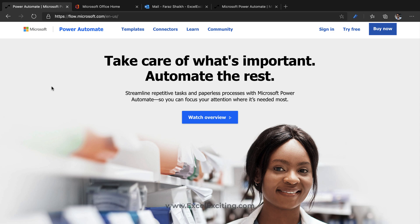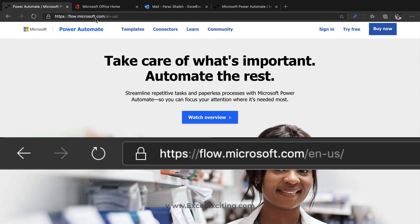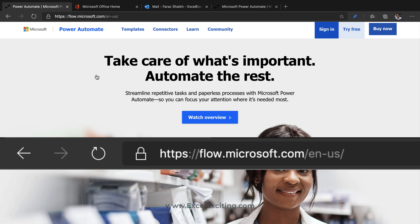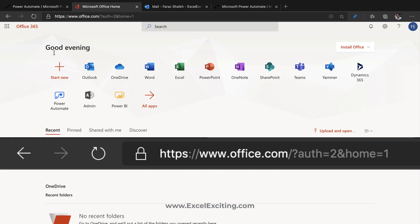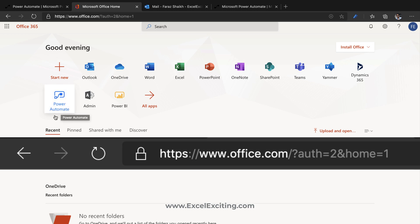If you'd like to access Power Automate, there are many ways. You can go to flow.microsoft.com and click on Sign In, which will take you to the Power Automate interface. You can also go to office.com and click on 'See All Apps' — you'll find Power Automate there. Some of you might find it listed as 'Flow' because earlier Power Automate was also called Microsoft Flow, so don't worry — it's the same thing.